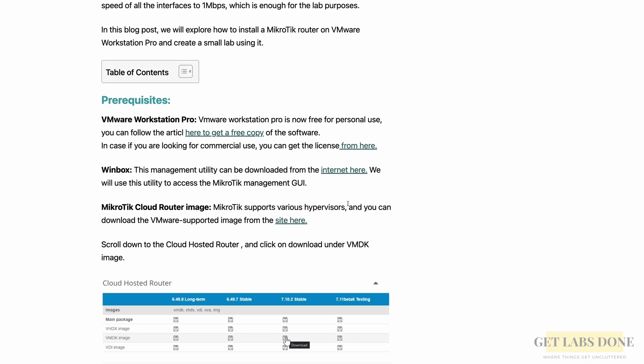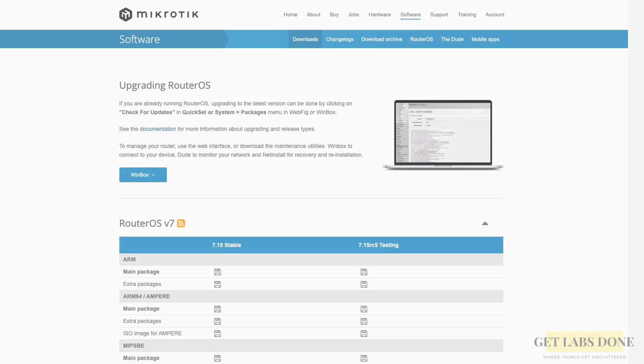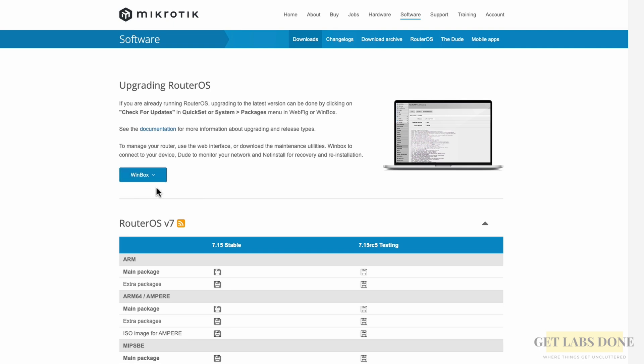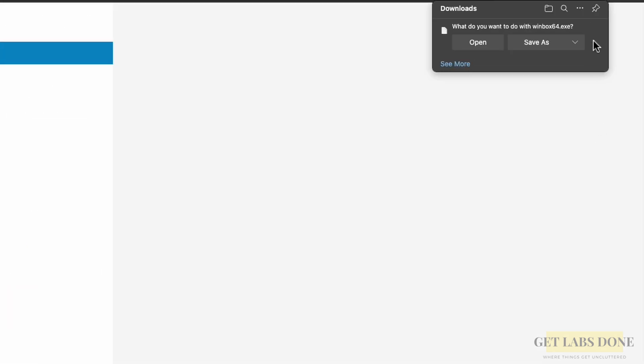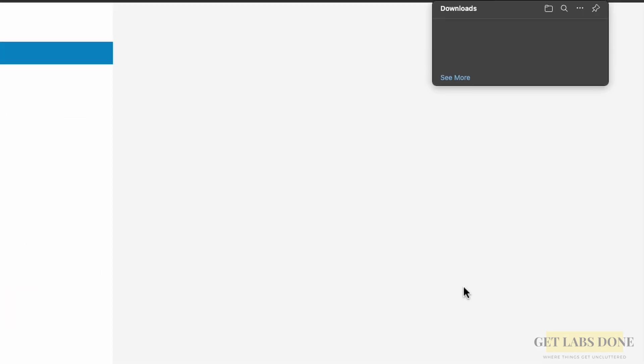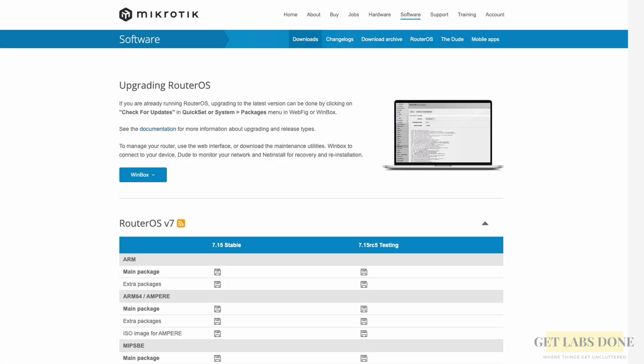Next, we're going to download the Winbox utility that can be used to manage the MikroTik. Click here to download that. Under Winbox, you can download either 64-bit or 32-bit. I already have it downloaded, so let me cancel it. Downloading Winbox is not mandatory though, because we could manage MikroTik using browser via HTTP protocol, but I prefer to use Winbox, hence I downloaded it.